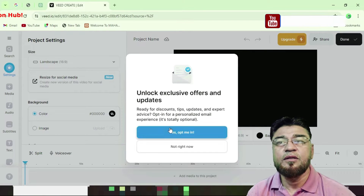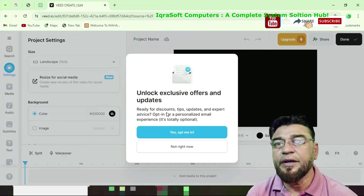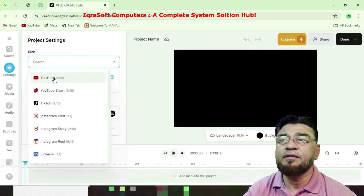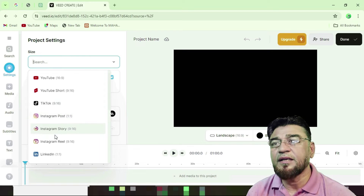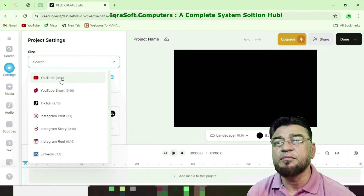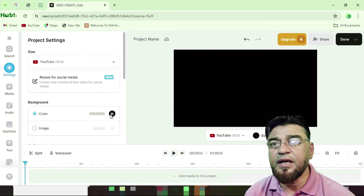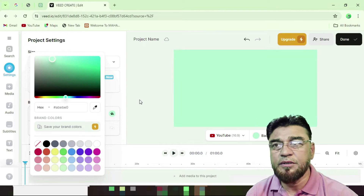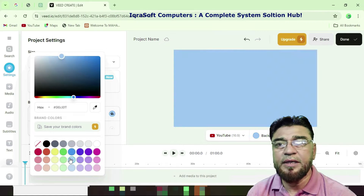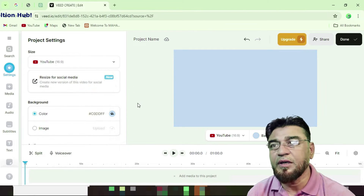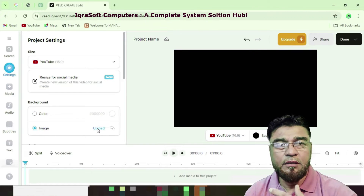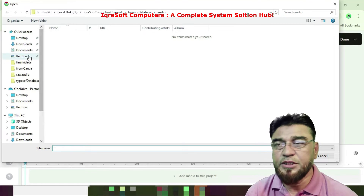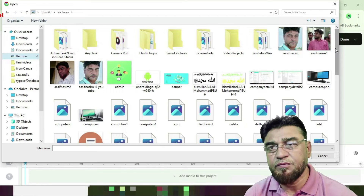You can see there is an unlock exclusive offers prompt. A landing project setting appears — what project do you want to create? Options include YouTube, TikTok, Instagram, LinkedIn, and more. I choose YouTube here. Then background color — what background color do you want to use in your video? A color palette is there. You can choose your favorite color, or use an image as background. I'm using an image and finding a picture for this video.